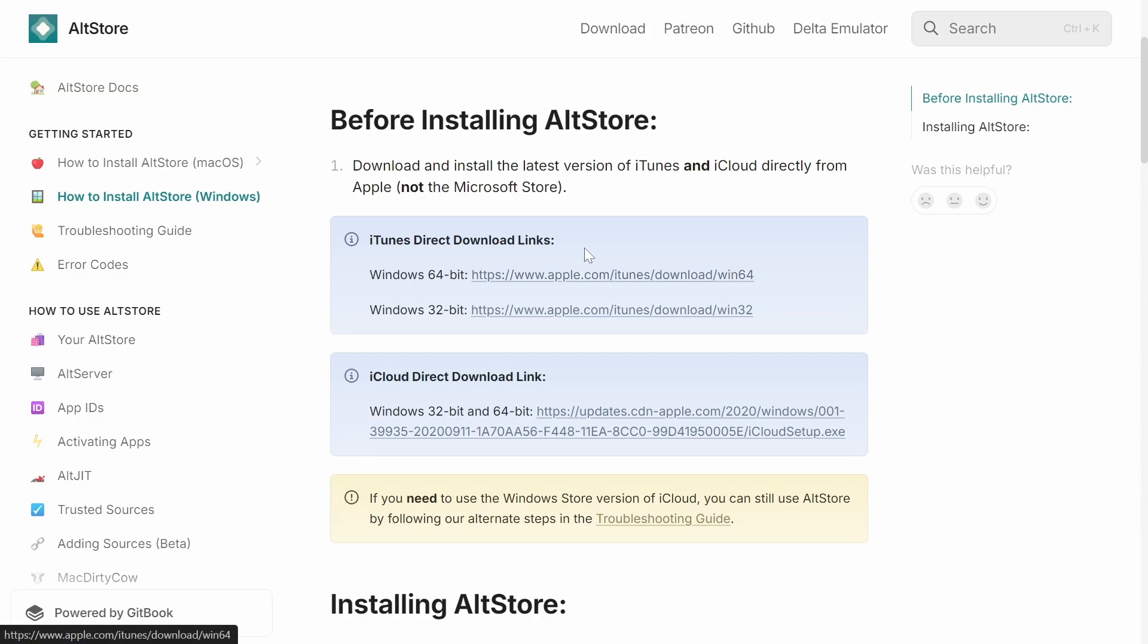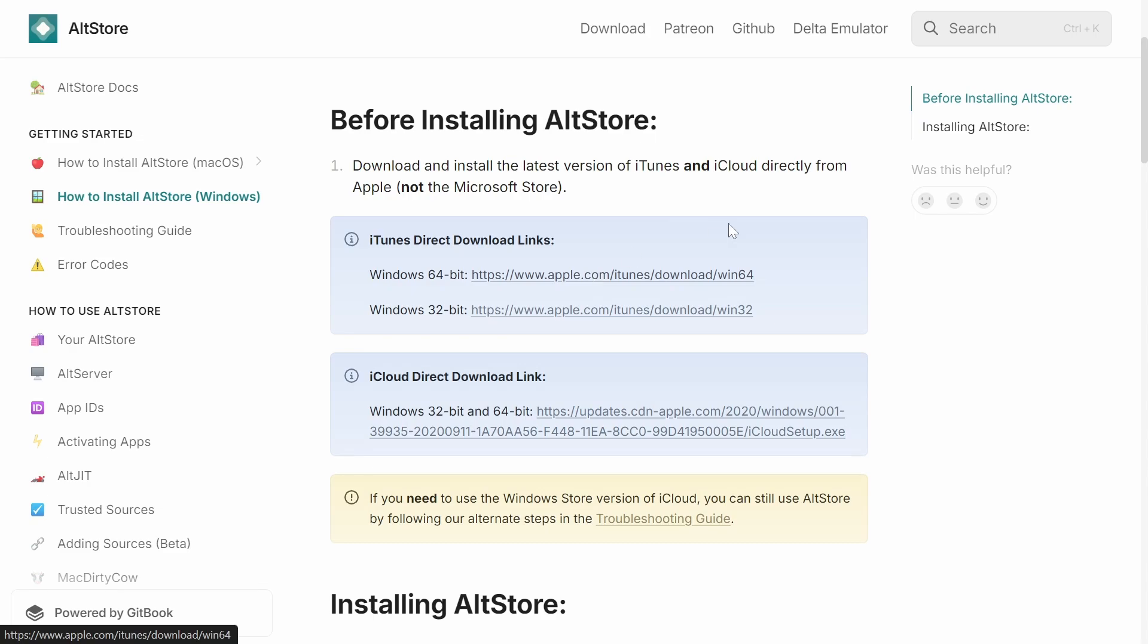From here, you want to go ahead and download iTunes first of all, so go ahead and choose whichever one it is. It is probably 64-bit for most people, so go ahead and click on that. That will immediately start the download for the iTunes software.